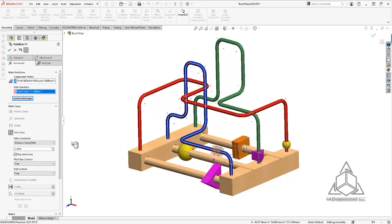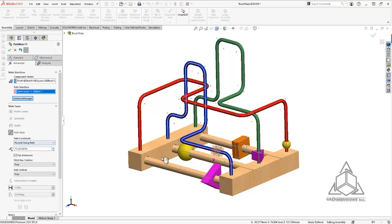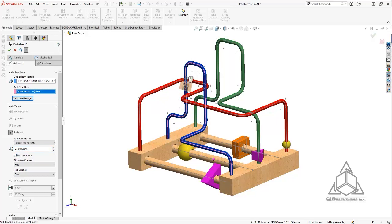The other way we can define a constraint along this path is with a percentage. Similar to the distance, we would just give it a value. In this case right now it is set to 11.3 percent. So if I were to set this at 25, now it is 25 percent along the path this way. I could also flip the dimension so that is 25 percent this way.